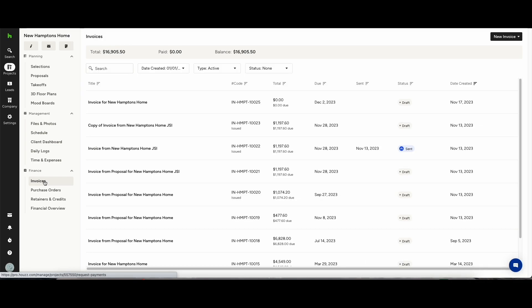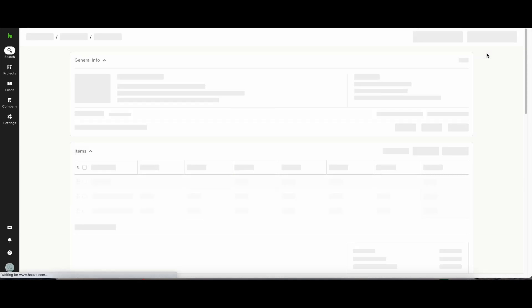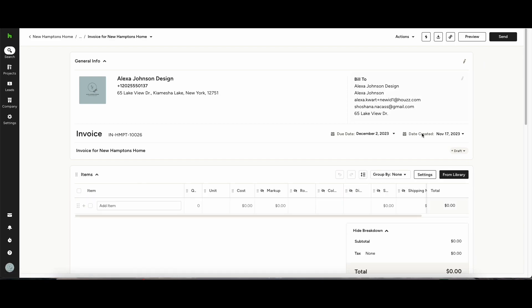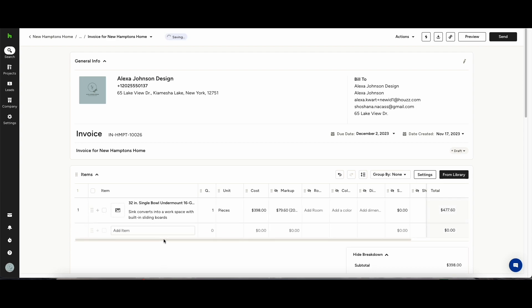On the project dashboard you'll see at the bottom down in finances you have invoices. Click on the invoice and you can choose to create from a template or from scratch. Once you have templates set up this is a really quick way for you to generate invoices and send them to your clients.